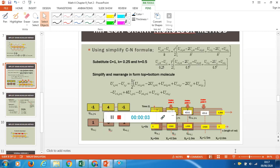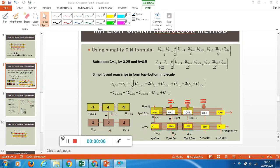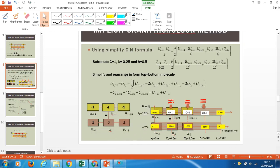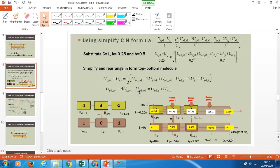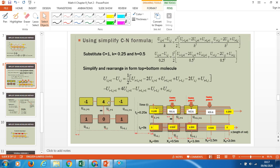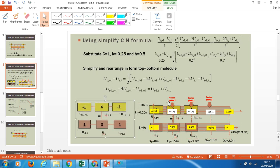Now I will continue on how to do the approximation for the Crank-Nicolson using the molecule which you have created before. So we look at my slide over here. This is your molecule — the molecule which you have created from the simplified Crank-Nicolson formula on the top of my slide. You will simplify and transform it into the final equation, and then it will become or you can illustrate it in the form of a molecule formula like this.